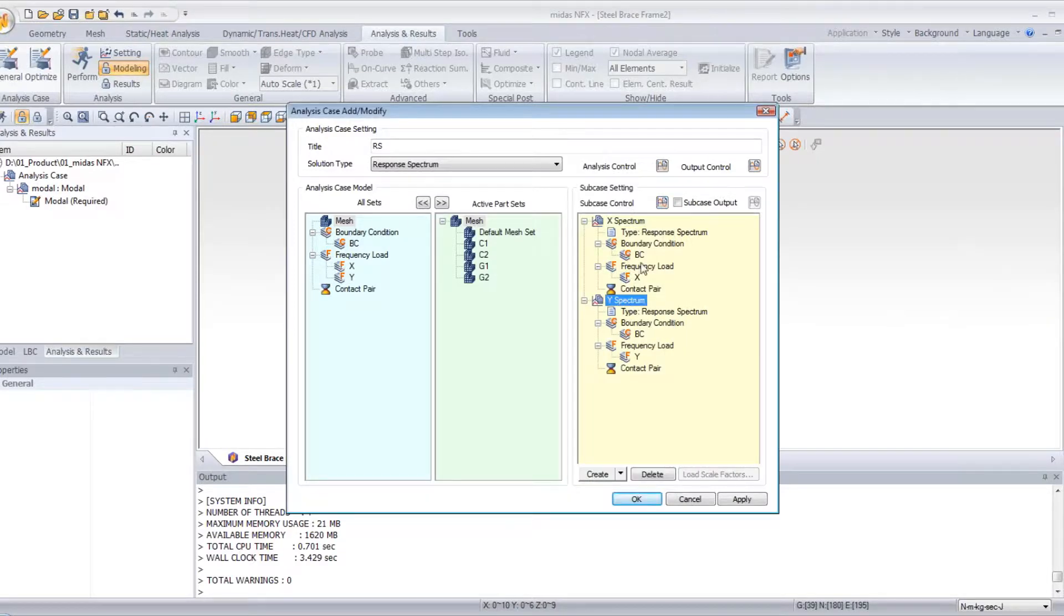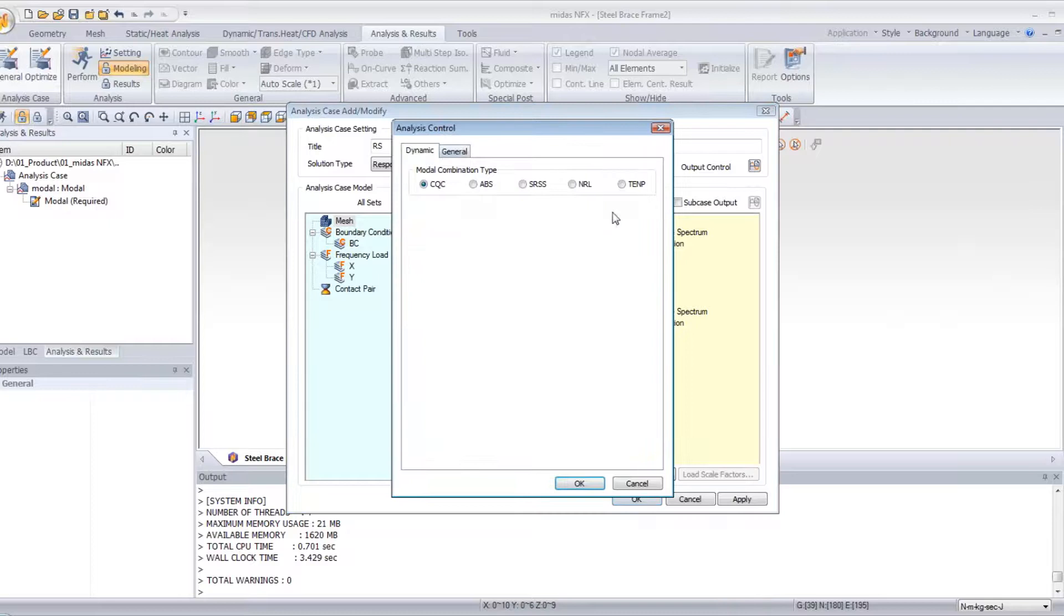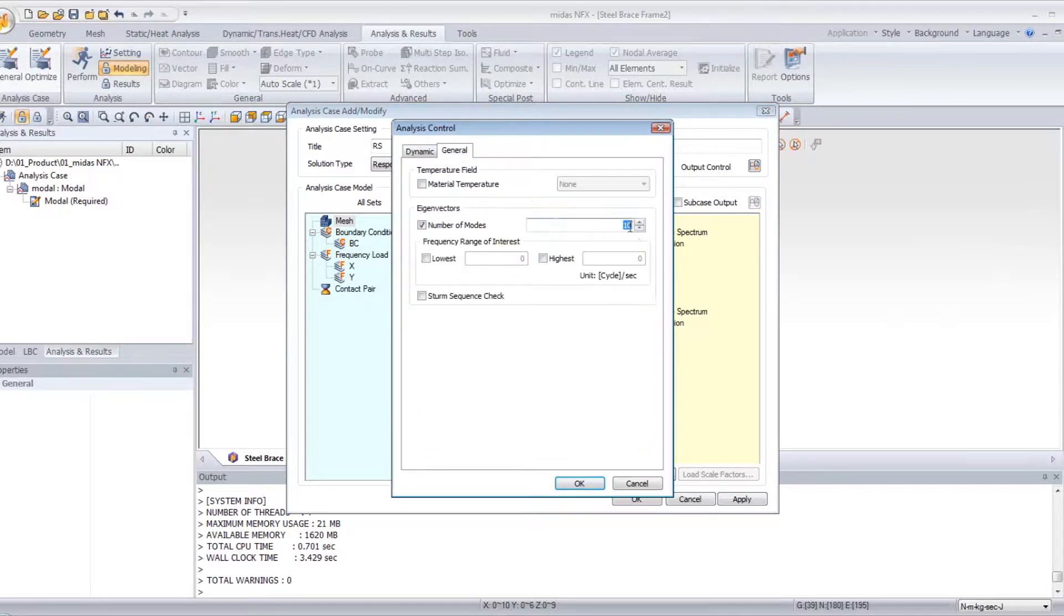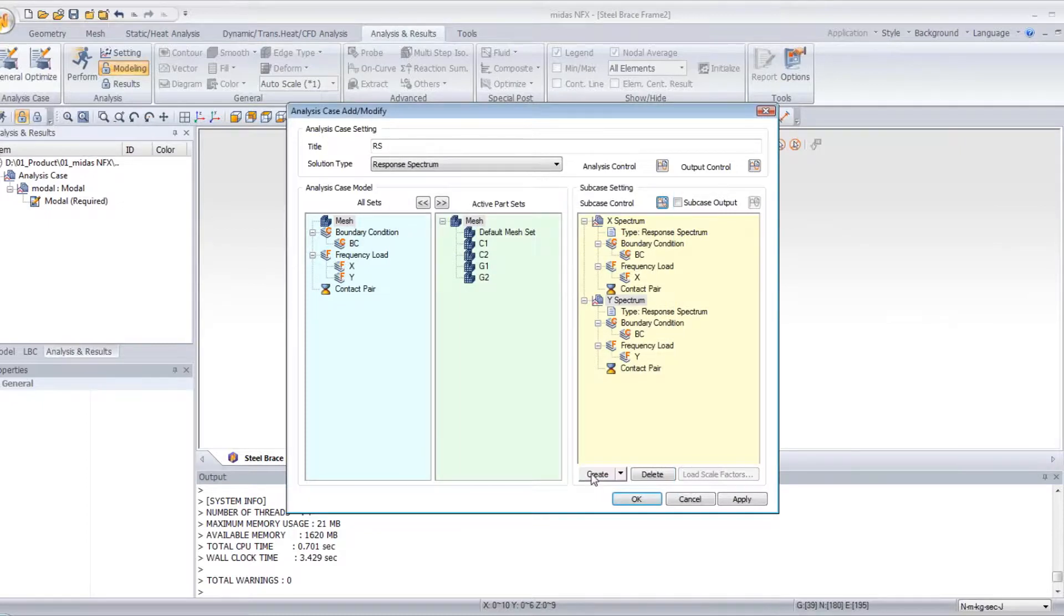Do the same for the Y-Spectrum. General, 50. OK.